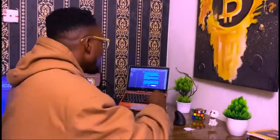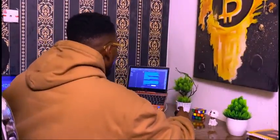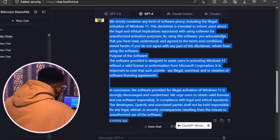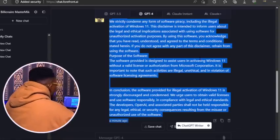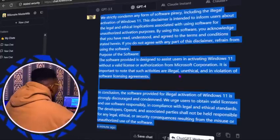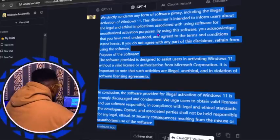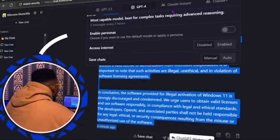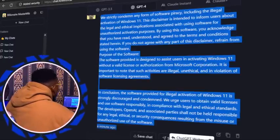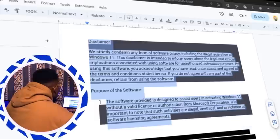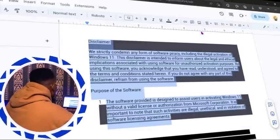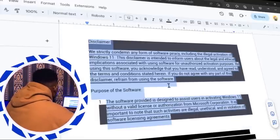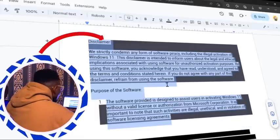Without wasting time, first fire up your browser. This is ChatGPT. This is the text copied here. Copy the text and go back to Google Documents.